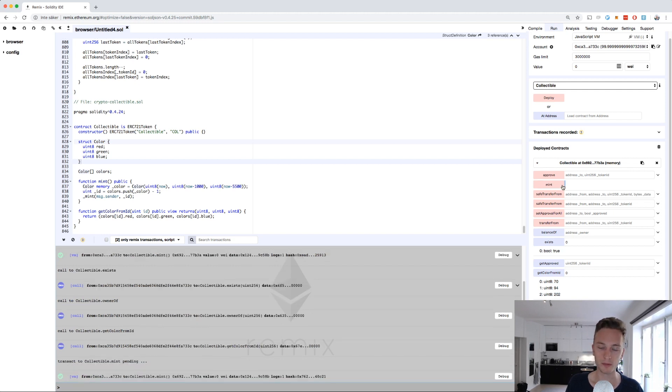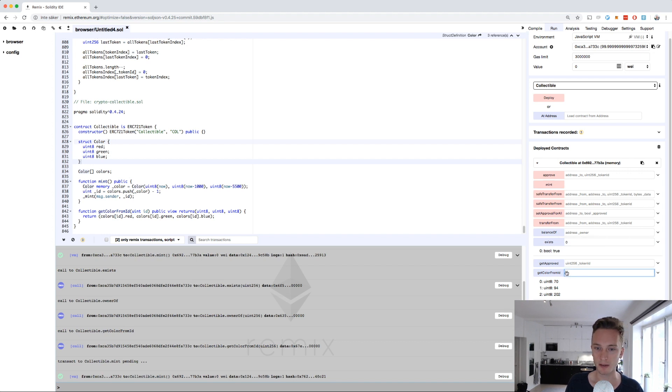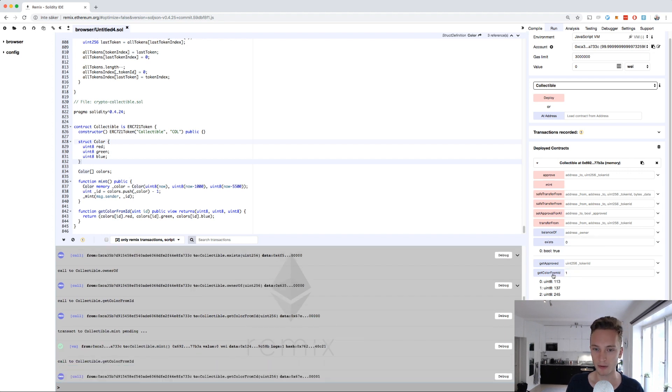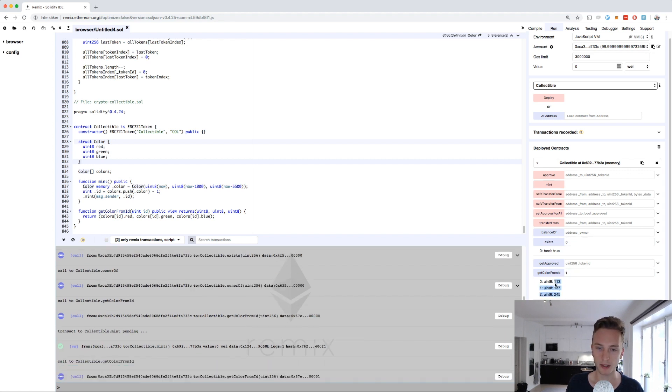But if we do it again, mint again, let's see if we get the same color. Maybe we do. No, the timestamp changed. Good.